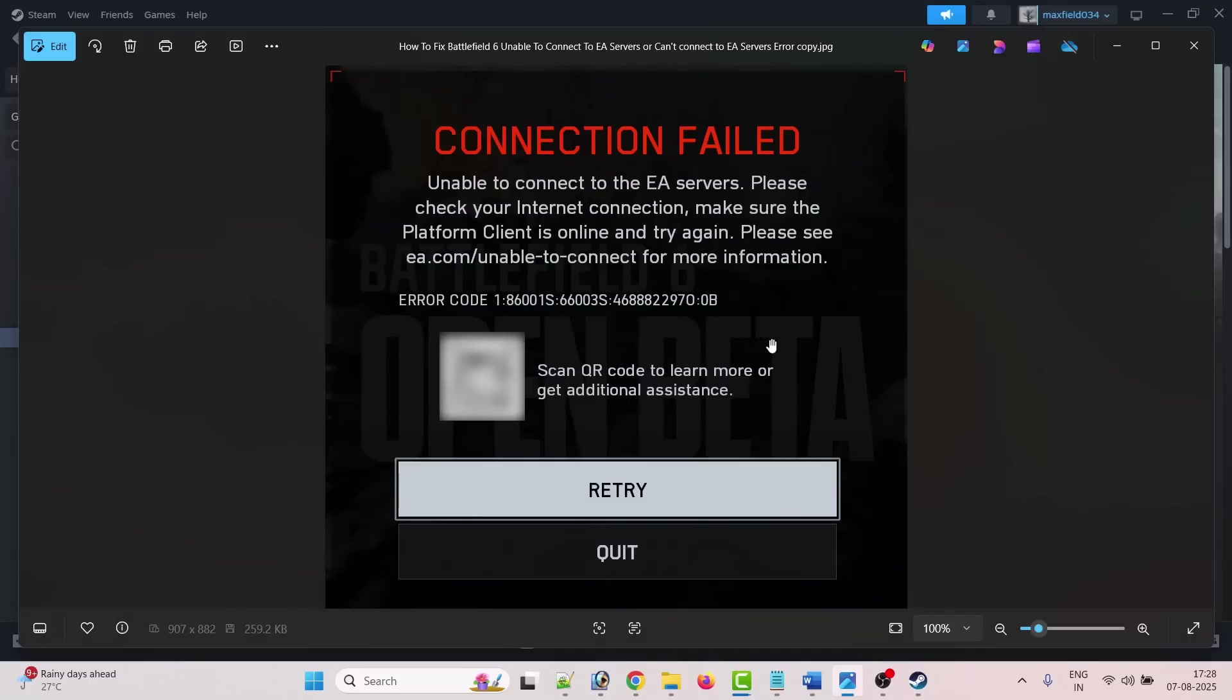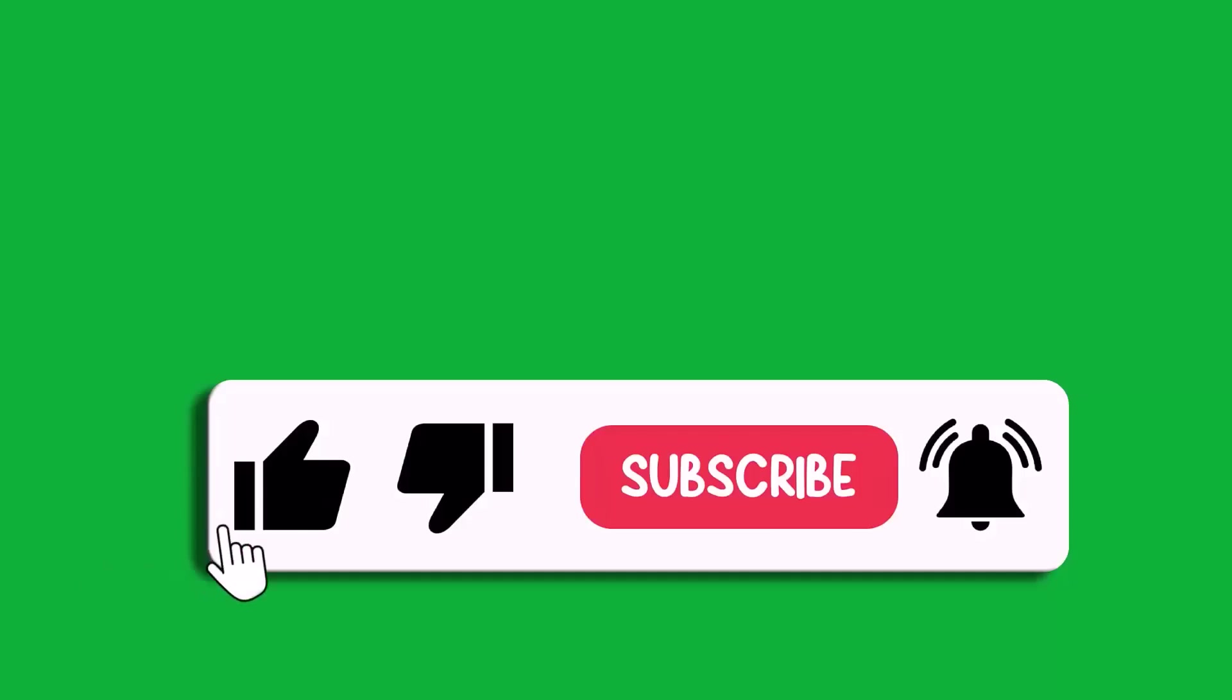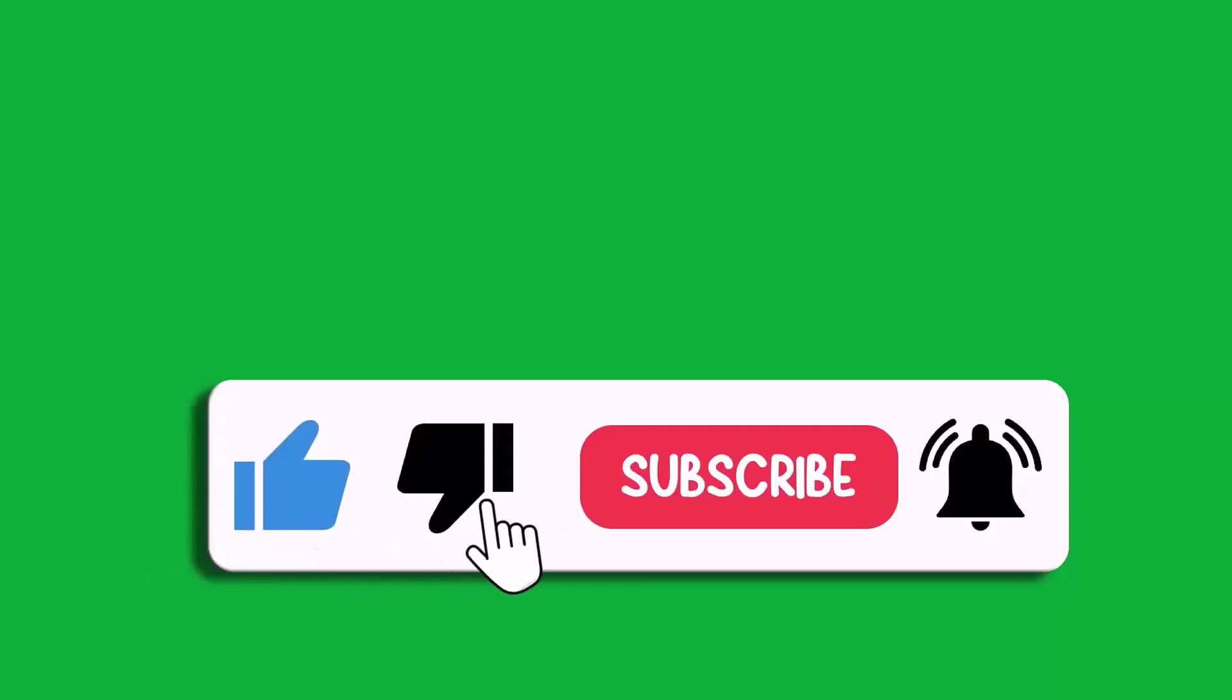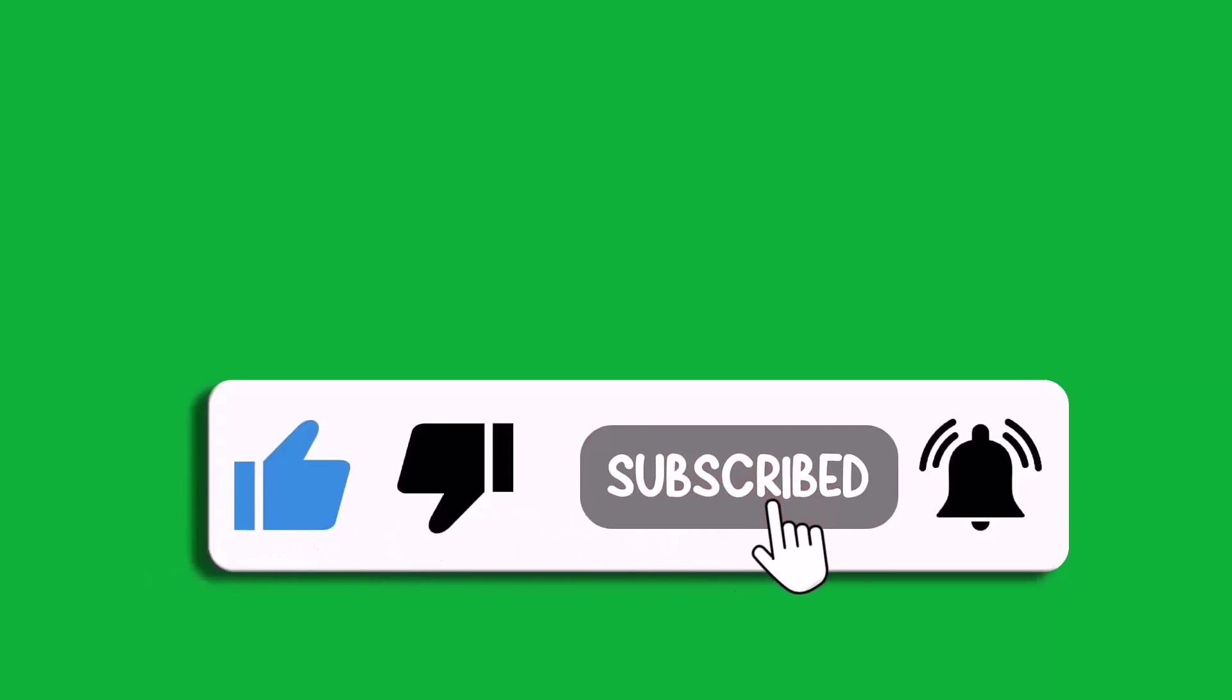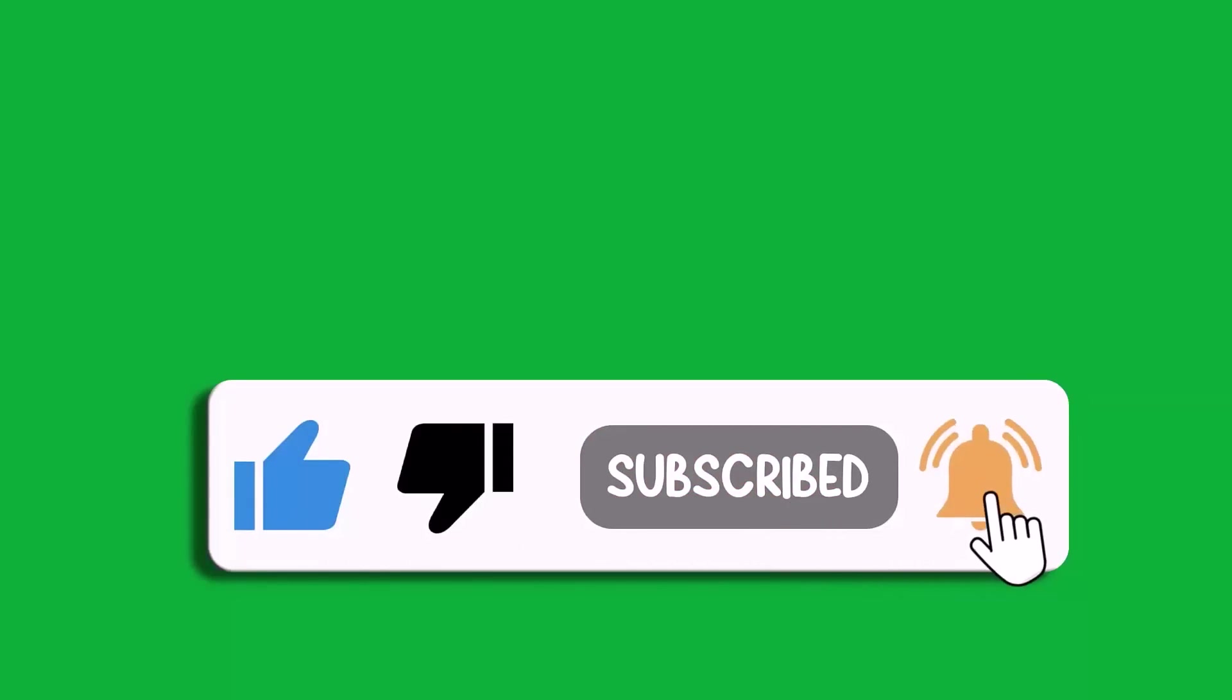And after the verification of the files has been done, then you can launch the game and check. By this way you can fix this connection field unable to connect to the EA servers error in Battlefield 6. I hope any one of the fixes help you to fix the issue. So that's all for this video. If this video helped you, then please like and subscribe to my channel, save this video, and hit the bell icon to get the latest updates. Thank you.